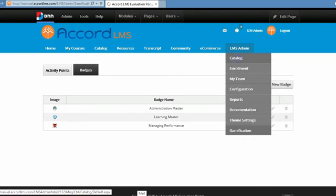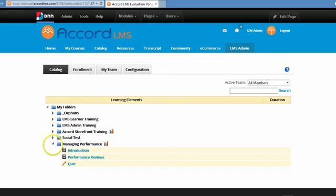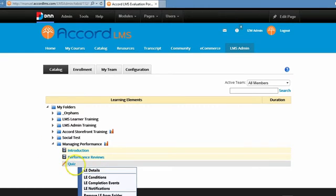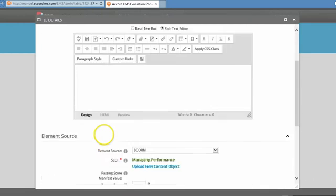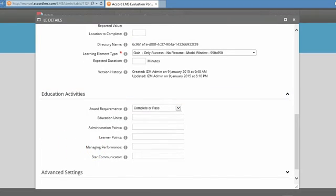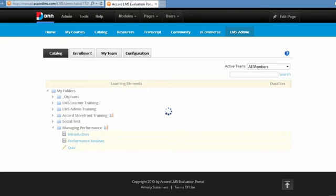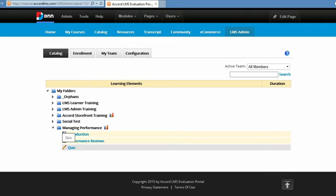Since we've created the new badge, the last thing to do is associate it to the course that learners need to take in order to earn it. I'll go back to my catalog, open the Managing Performance course, and right-click on the quiz learning element, then go to LE Details. The education activity section is towards the bottom of the screen, and when I expand that, I'll find the Managing Performance education activity category we created. I'll set 10 points for passing this quiz and click Update. At this point, the entire process is set up so that when learners pass this quiz, they will obtain 10 points, which is the necessary number to earn the Managing Performance badge.